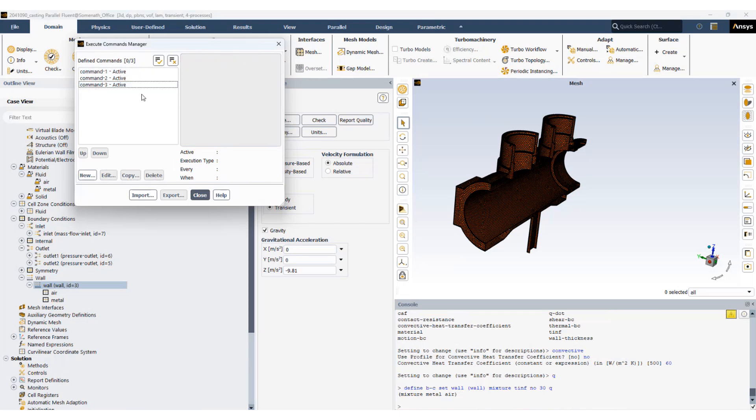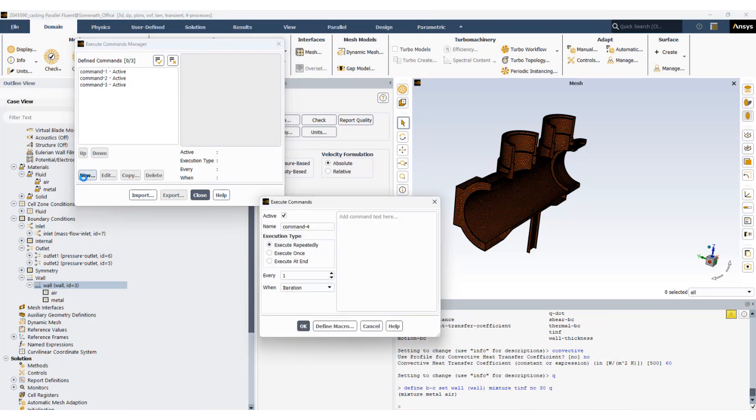Now as the solution continues, we want to increase the heat transfer coefficient further so that we can accelerate the solidification procedure. Otherwise it will take a very long time for the solidification to complete.